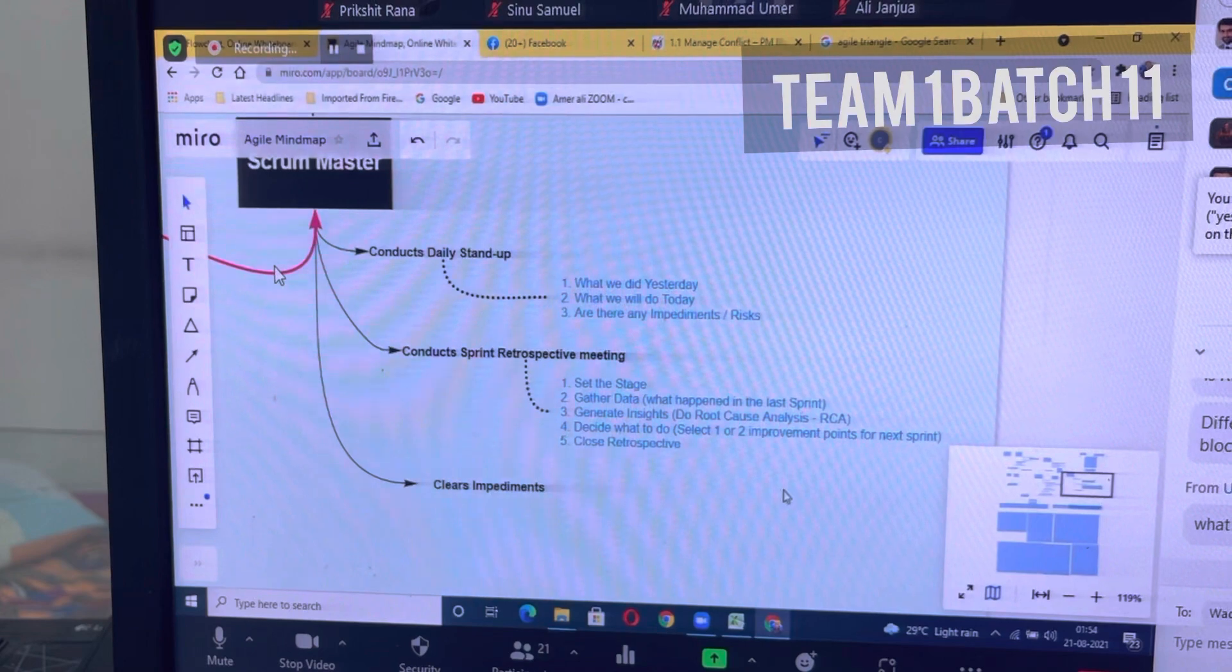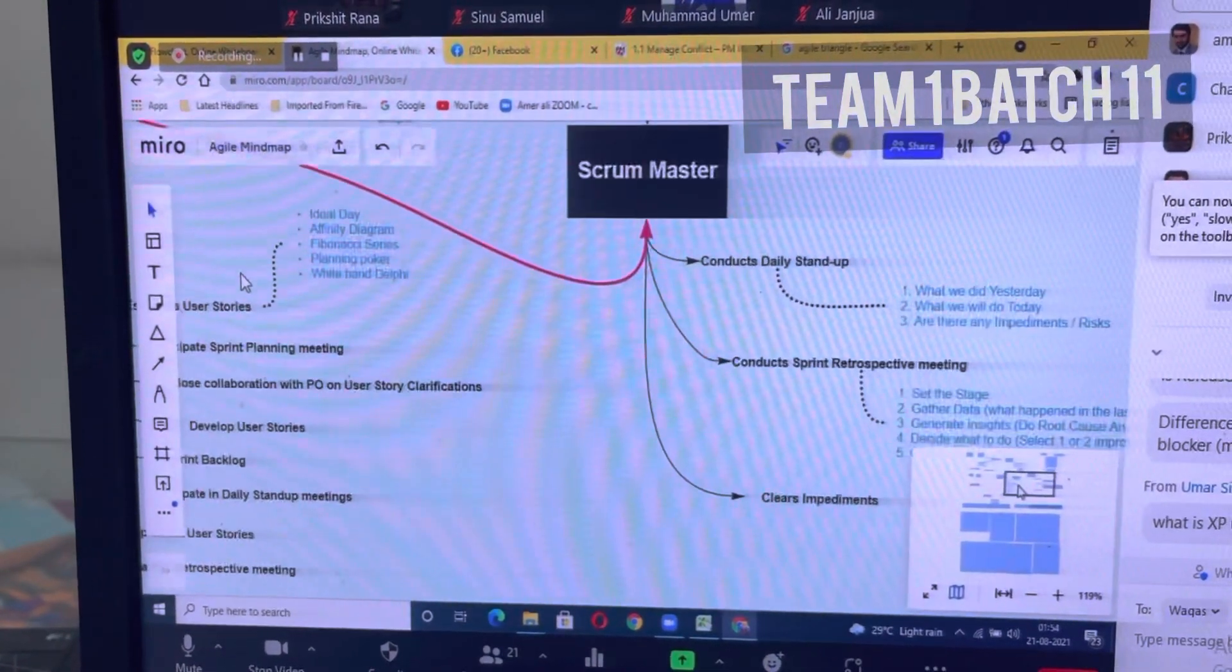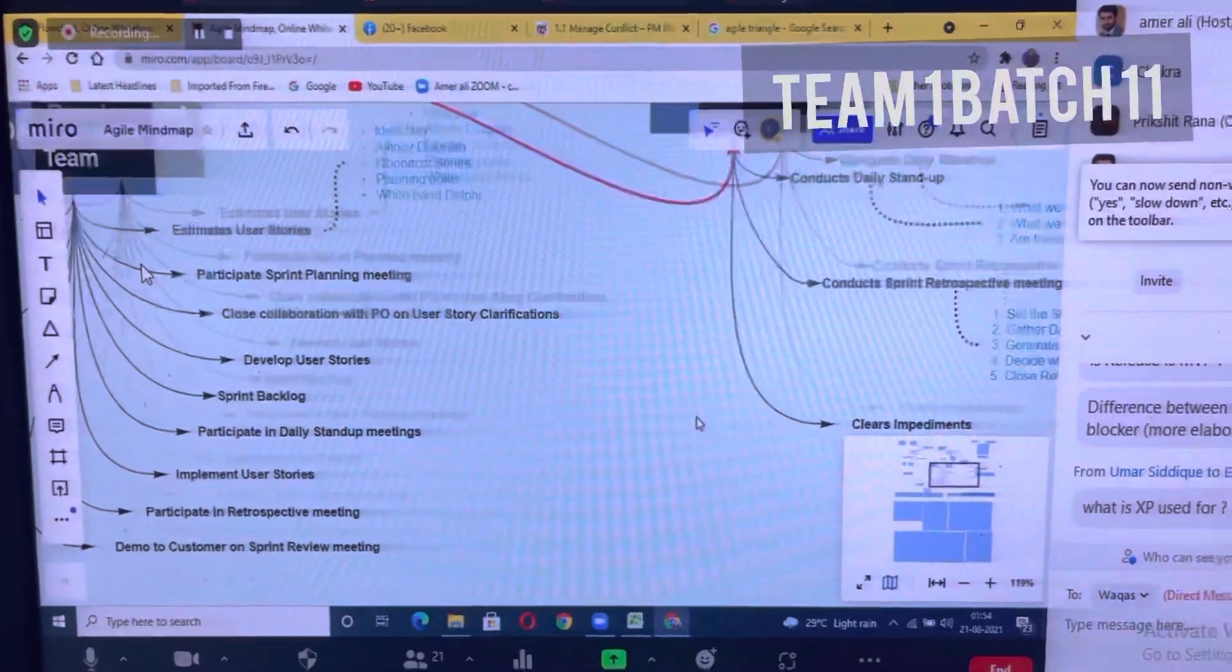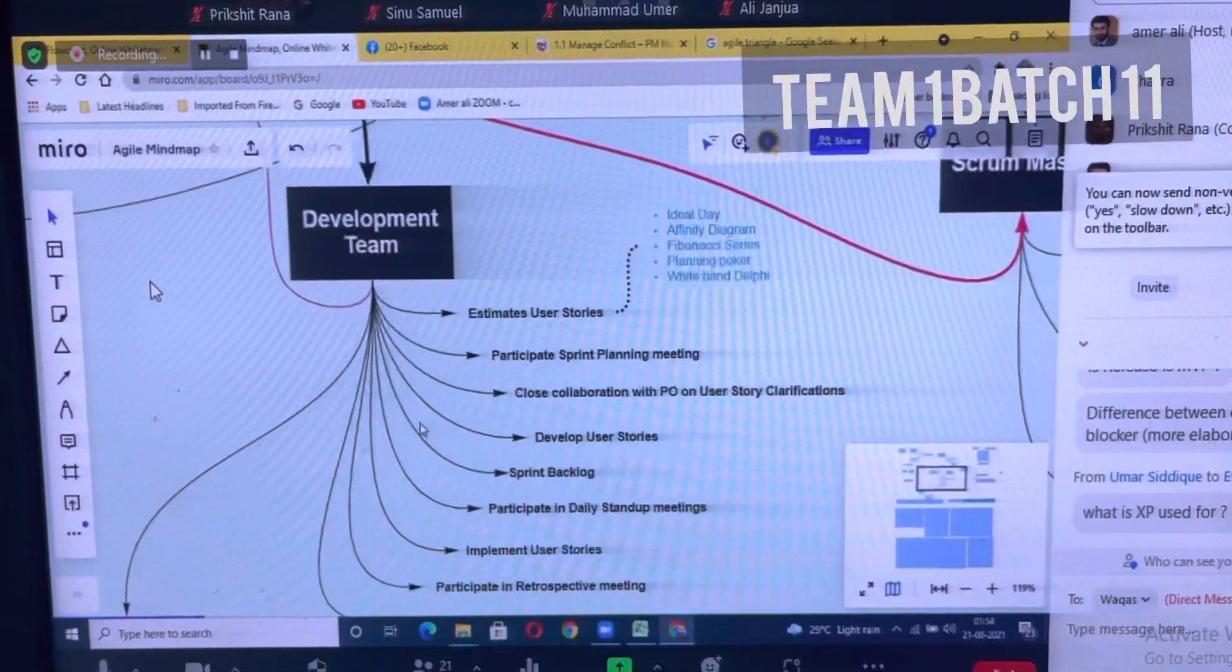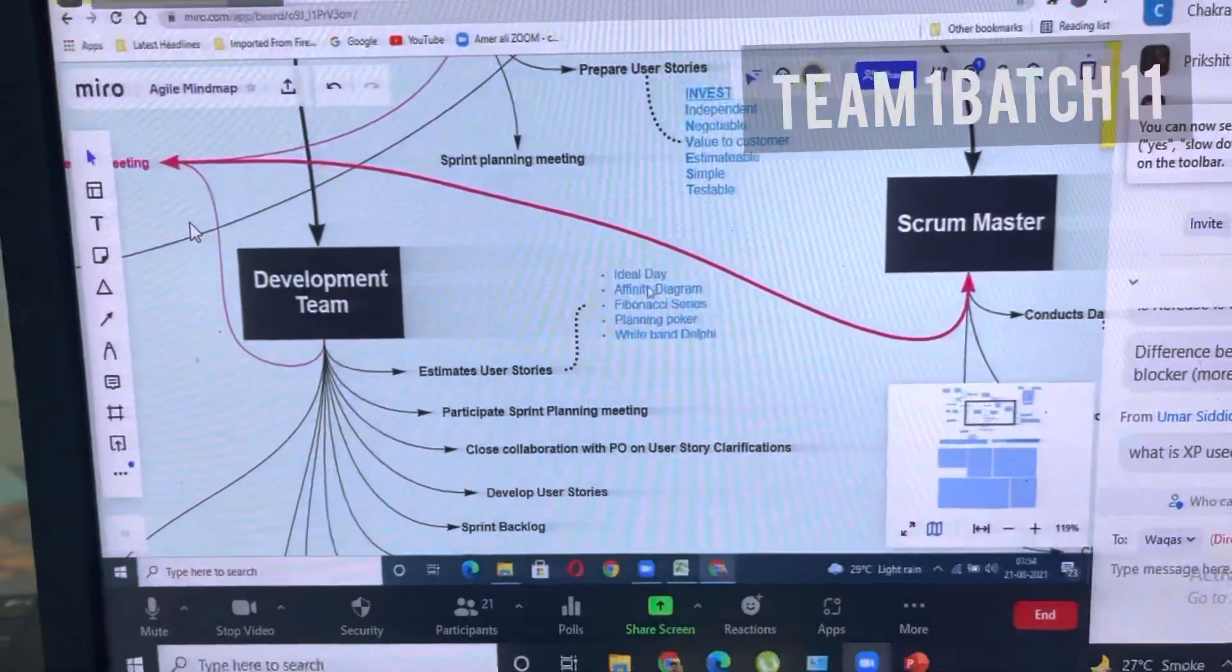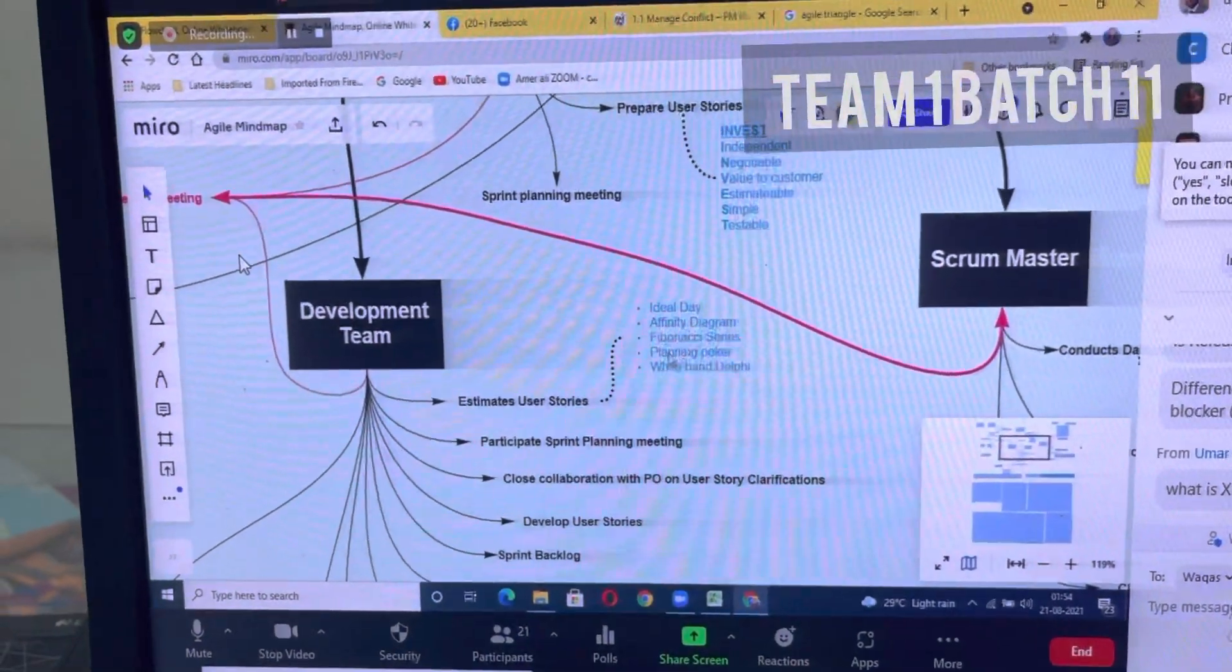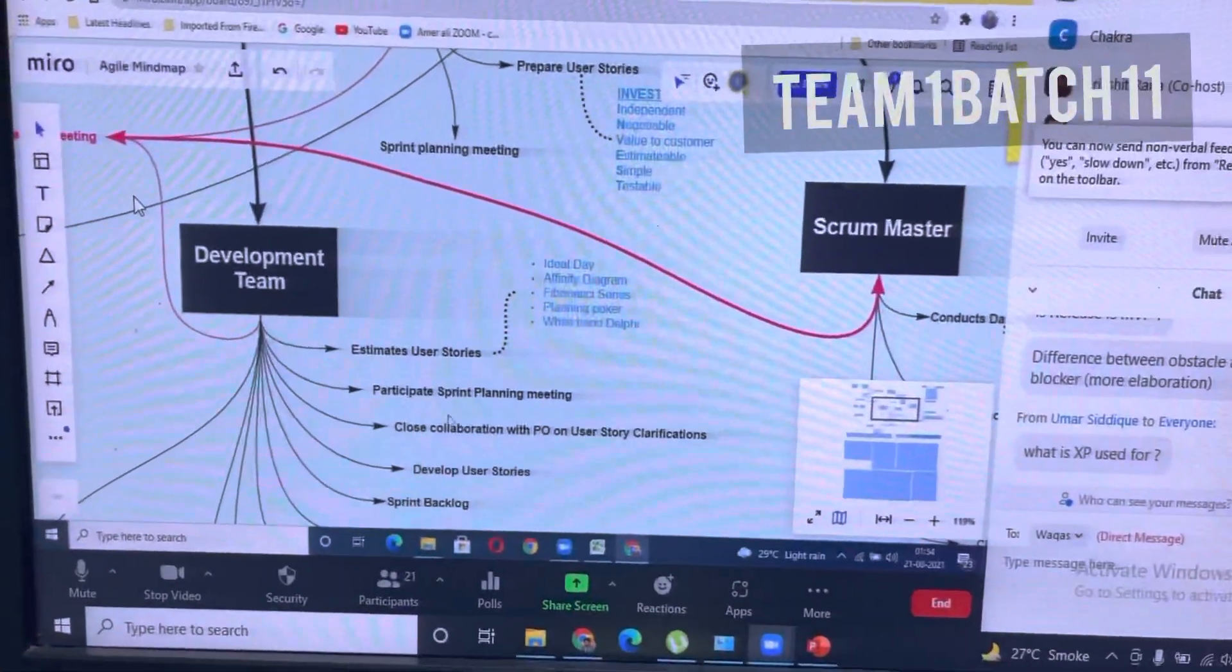He also clears impediments within the development team. Then comes the development team. They estimate the user stories or support the product owner to estimate user stories using one of these techniques: Ideal Day, Affinity Diagram, Fibonacci Series, Planning Poker, Wideband Delphi.